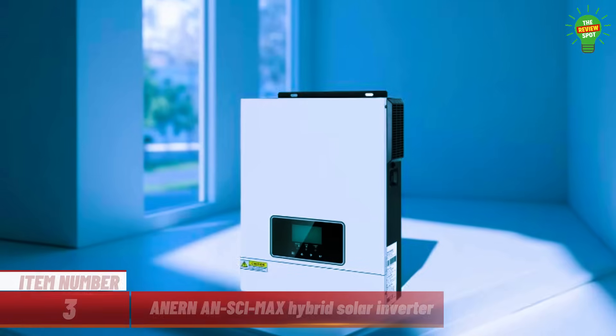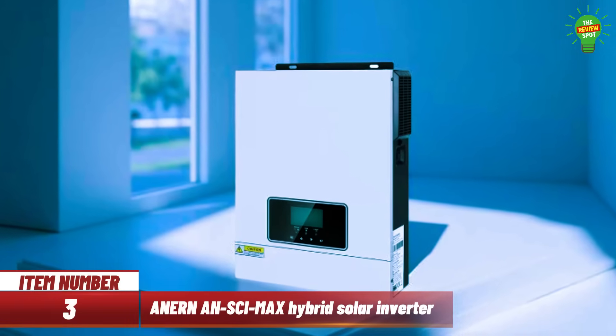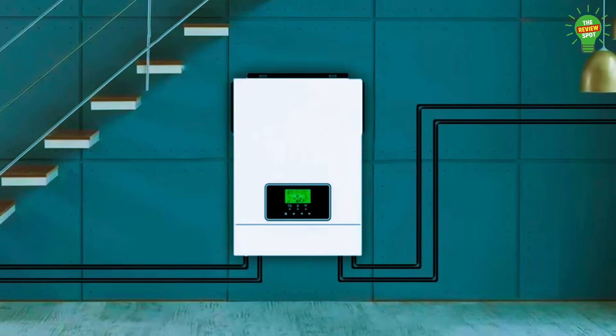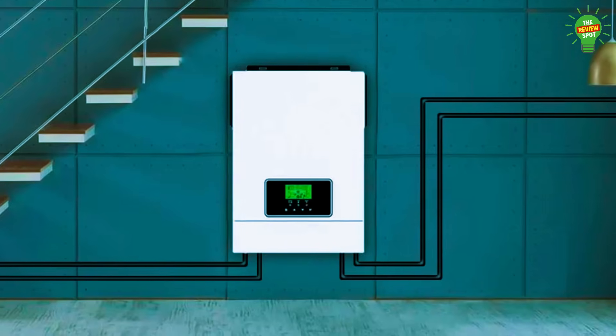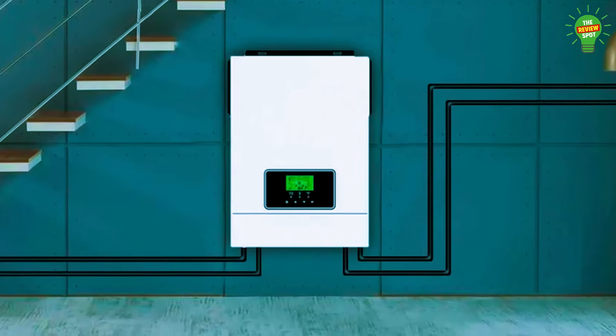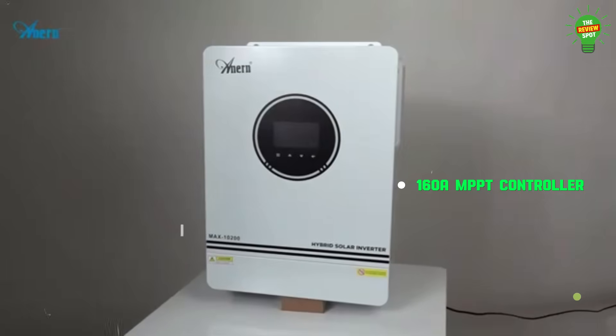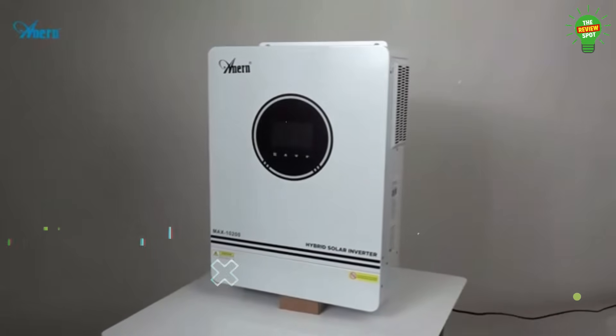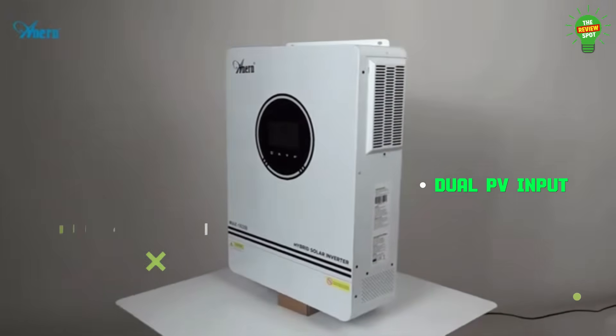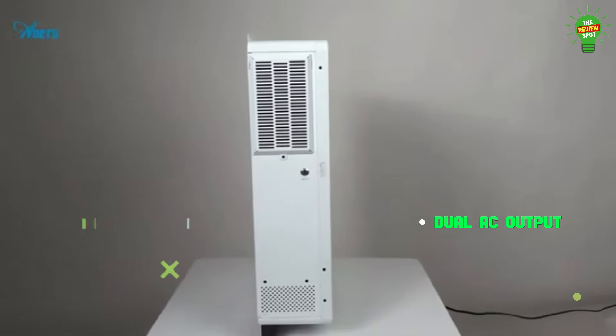Item number 3. Meet the Anorn and Symax, a high-performance off-grid hybrid solar inverter with 10.2kW capacity and built-in 160A MPPT controller. It supports dual PV input, dual AC output, and can run without a battery.